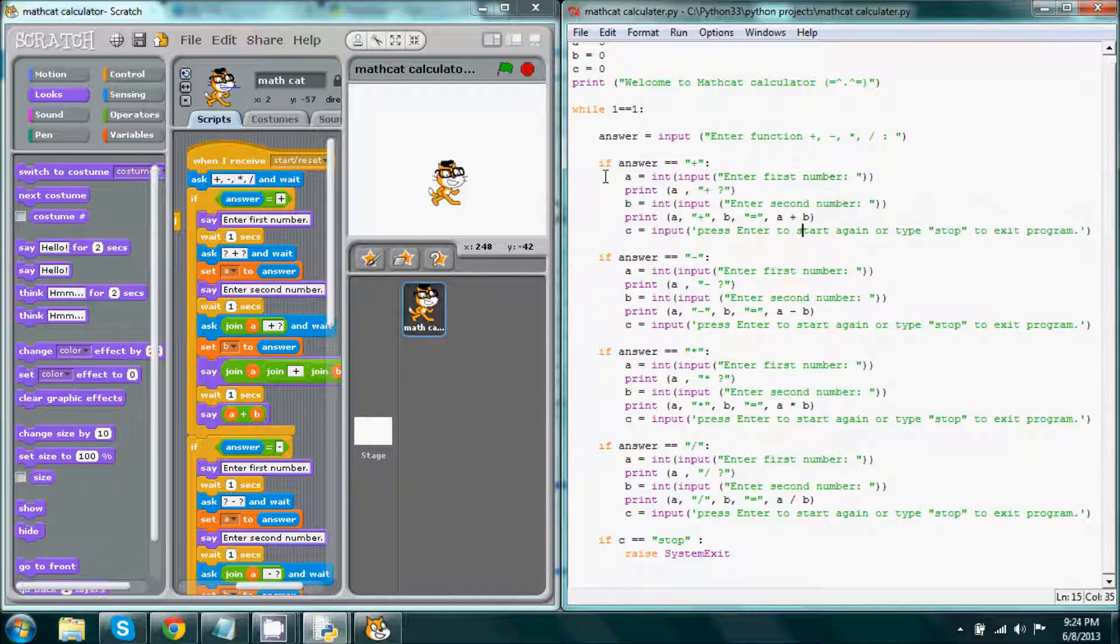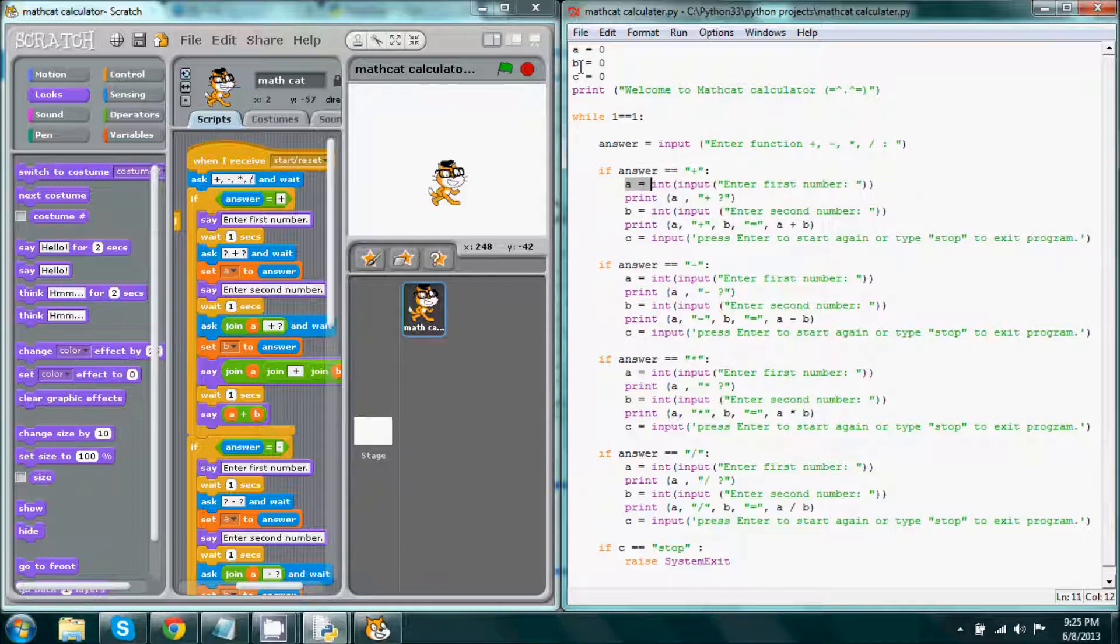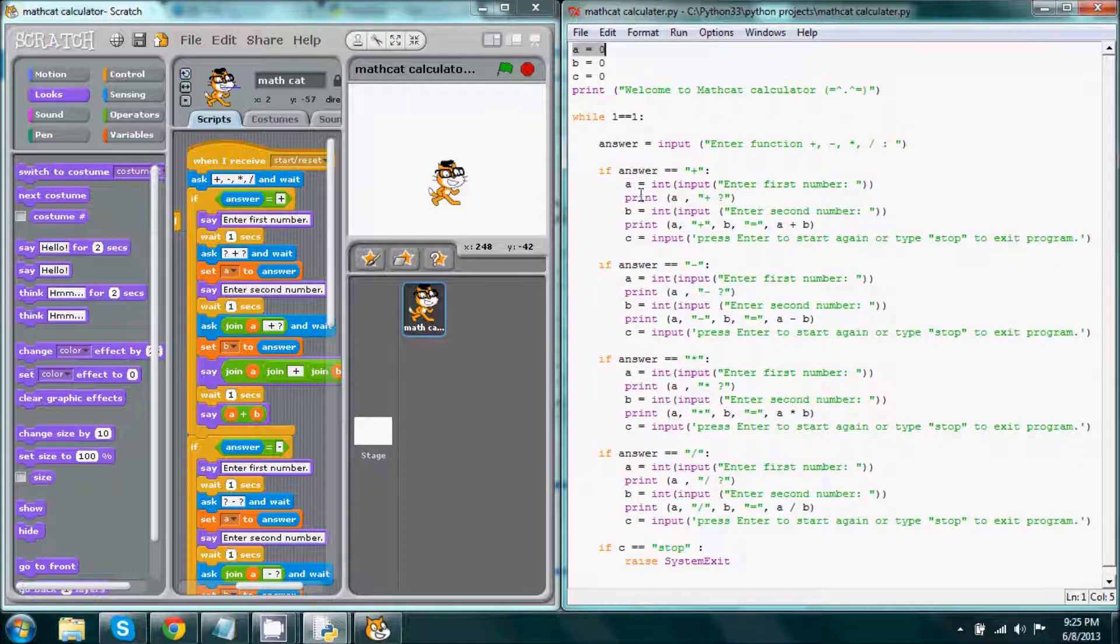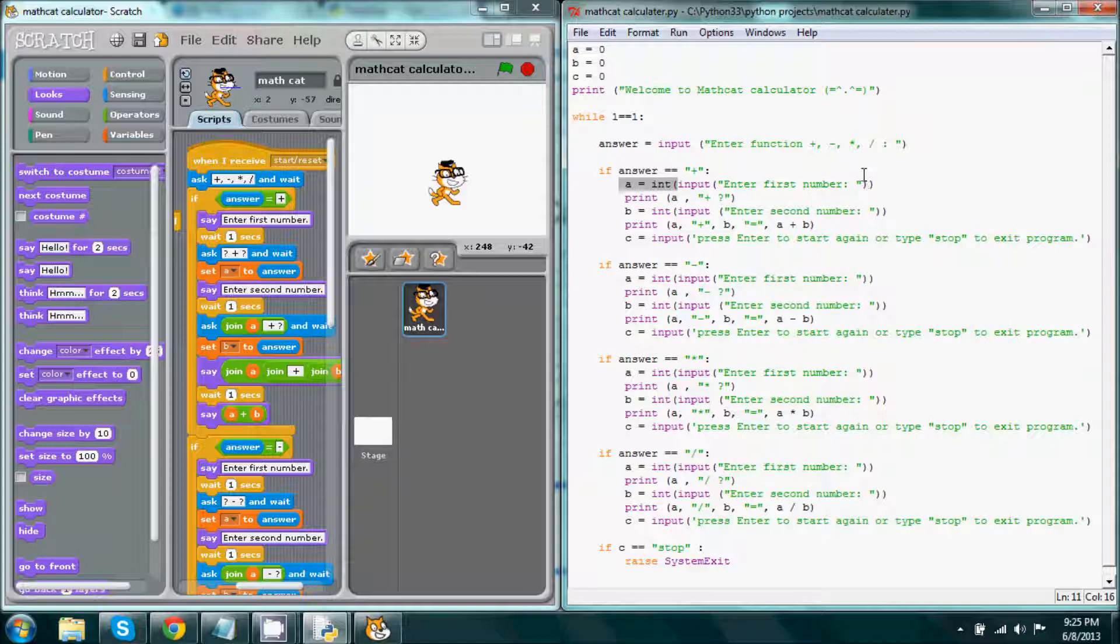And what is this? Well, this is our first variable from up here, variable a, which is already set to zero, and then we get it to be sent to an int input, and then we enter our first number.